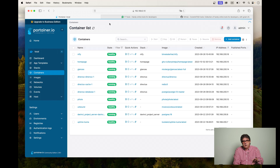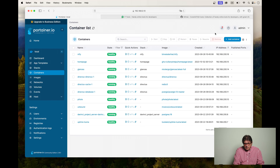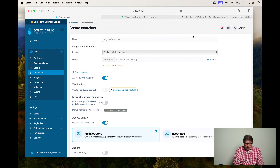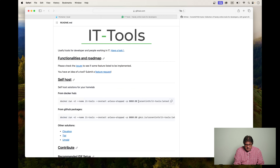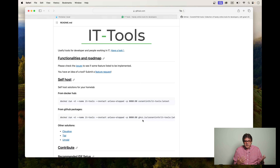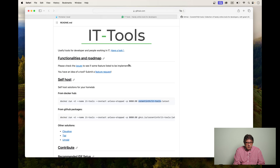I've already connected to my container host and this is the list of my available containers. Click on 'Add container' and give it a name — for example, 'VeryCreative IT tools'. The first thing we need is the image name. We get this from the GitHub page — it's this part at the end of the line. I'm going to use this one. I'm copying this part of the text up to the colon; we don't need the colon-latest because Portainer takes care of that on its own.